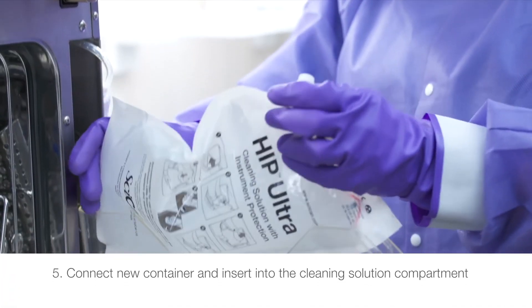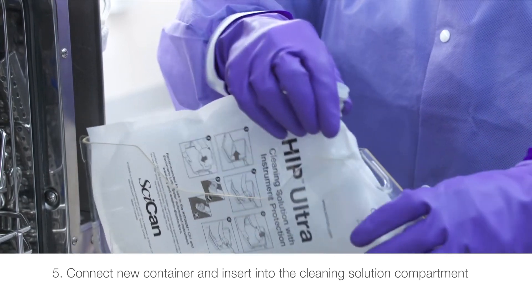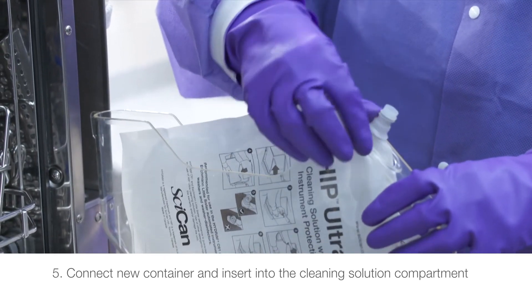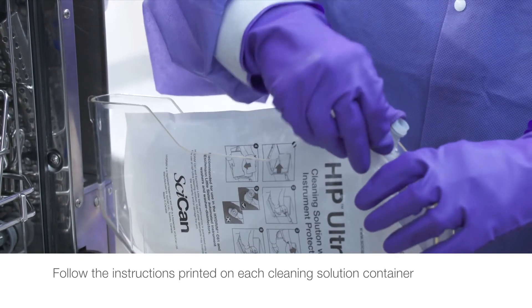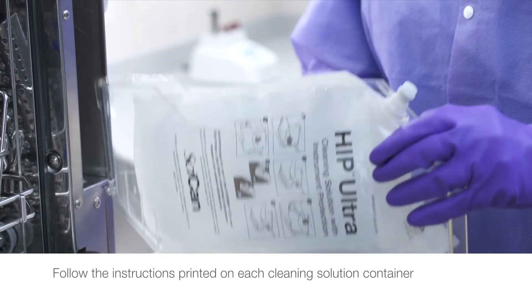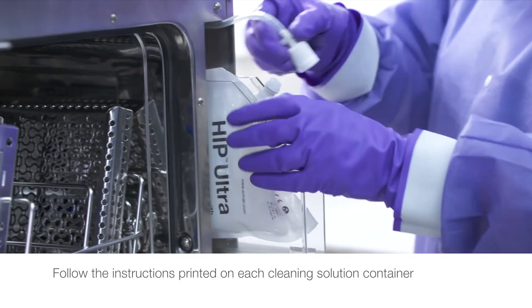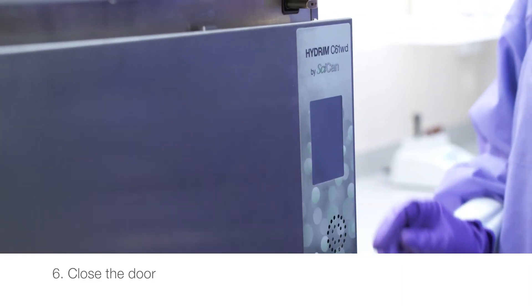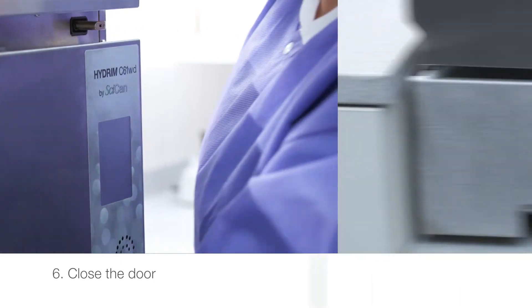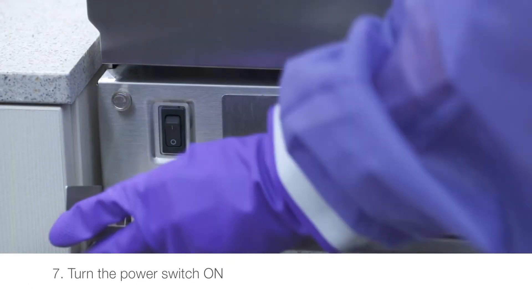Connect new container and insert into the cleaning solution compartment. Follow the instructions printed on each cleaning solution container. Close the door. Turn the power switch on.